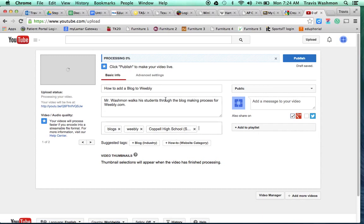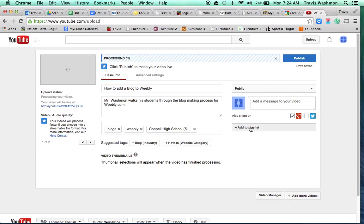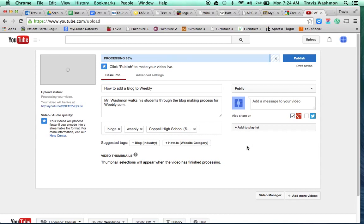So those are the three things on this page that I always want you to do. Remember to leave it public. And what you could do over here if I ever ask you to add it to a particular playlist, which I may do at some point, all you're going to do is click on that add button, type in the name of the playlist I give you, and it will add it to it automatically.